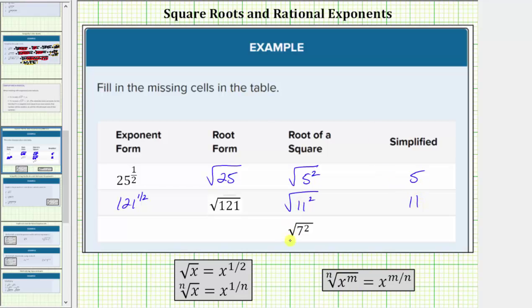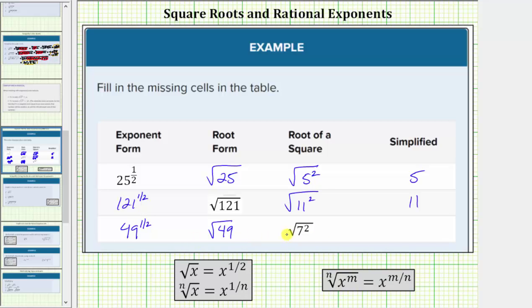Finally, here we're given the square root of seven squared. Seven squared is equal to seven times seven, which equals forty-nine. So the root form is the square root of forty-nine, and therefore the exponent form is forty-nine raised to the one-half power. And all three of these simplify to one factor of seven.